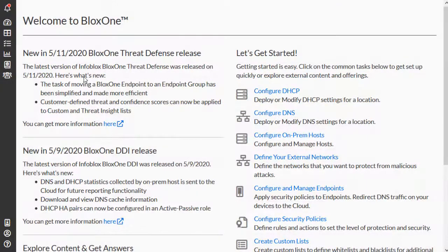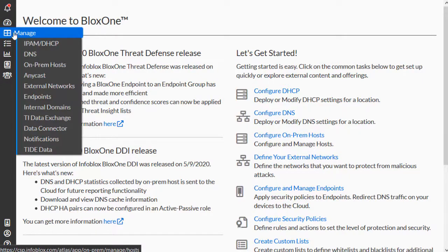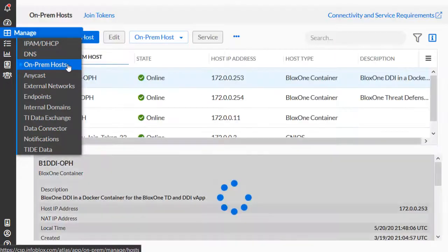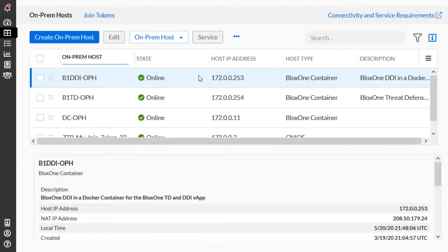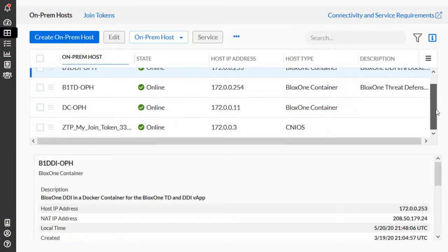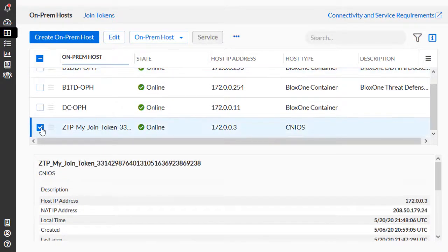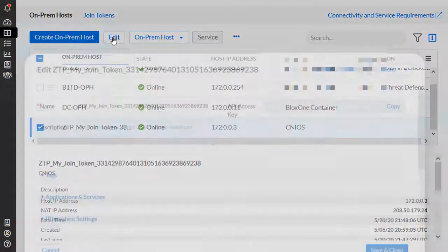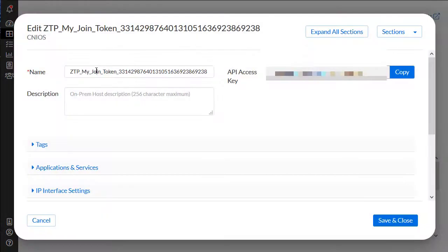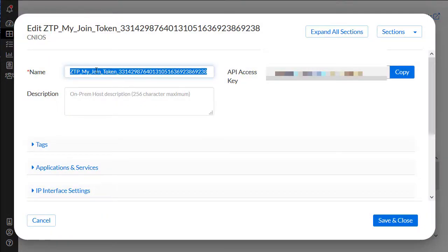Then, back in the CSP, navigate to Manage, then to On-Prem Hosts. Note the new NIOS device that is now visible. Click the checkbox associated with the device, then click Edit. Here we can see the settings of the NIOS device. Let's give the device a name and a description.